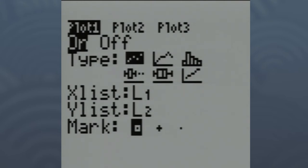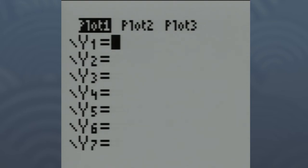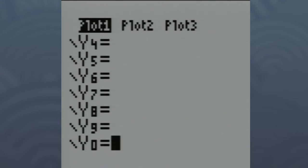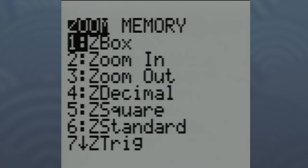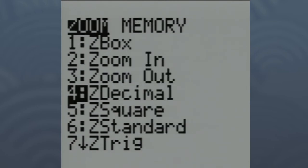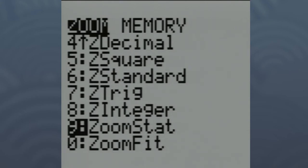Once you have that set up, hit Y= and double-check there are no equations under Y1 or hiding further down, because that could mess up our graph. The easiest way to get this graph is to hit the ZOOM button and go down to number 9, which says Zoom Stat. That's a great one anytime you've entered the data yourself — Zoom Stat will decide a nice window for you. Just hit ENTER and hopefully you get a graph that looks like this.